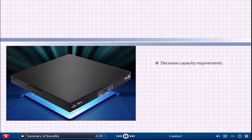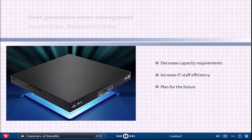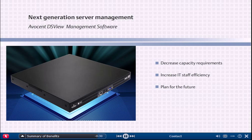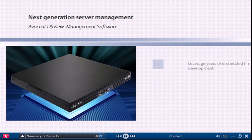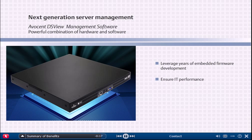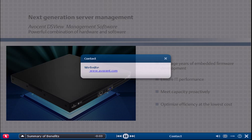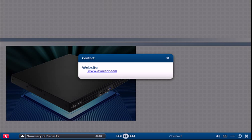Decrease capacity requirements, increase IT staff efficiency, and plan for the future with Avocent's next generation server management. Leveraging years of embedded firmware development, the powerful combination of the Avocent DSView software and the Universal Management Gateway enables you to ensure IT performance, proactively meet capacity, and optimize efficiency at the lowest cost. To learn more about the Avocent DSView management software or the Avocent Universal Management Gateway, please contact us today.